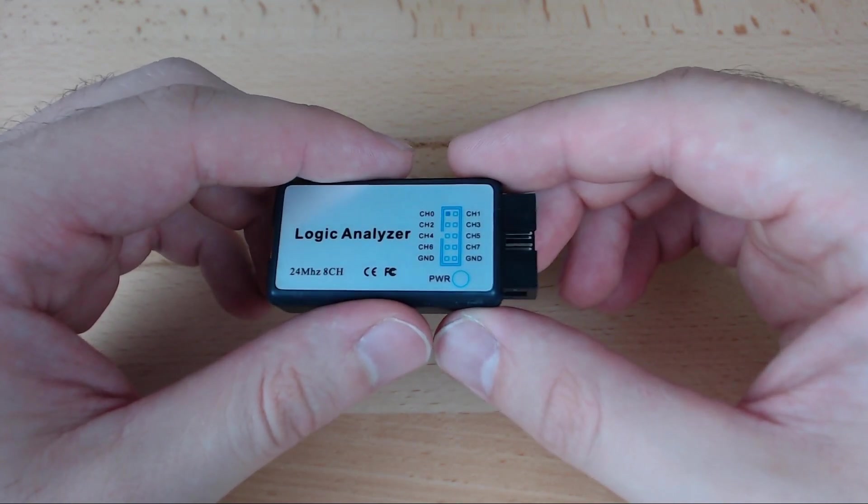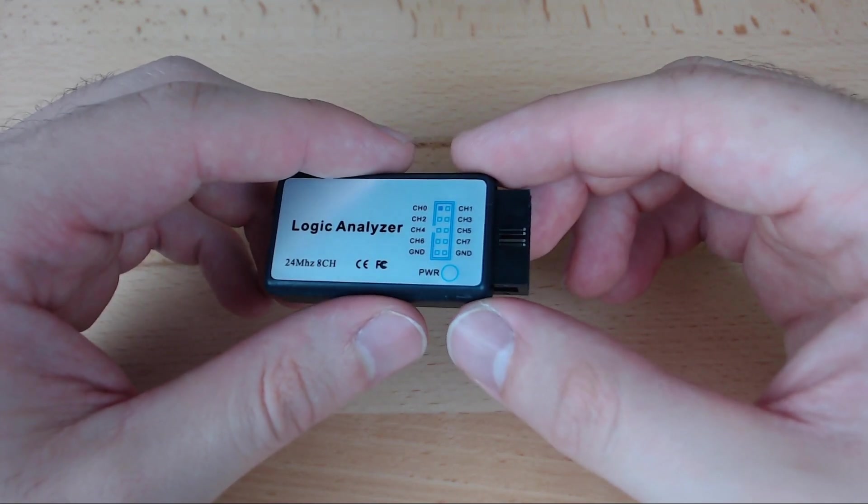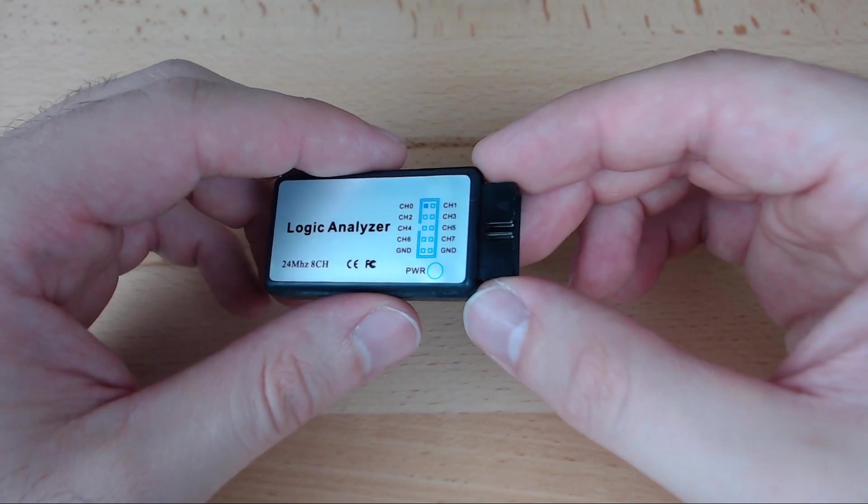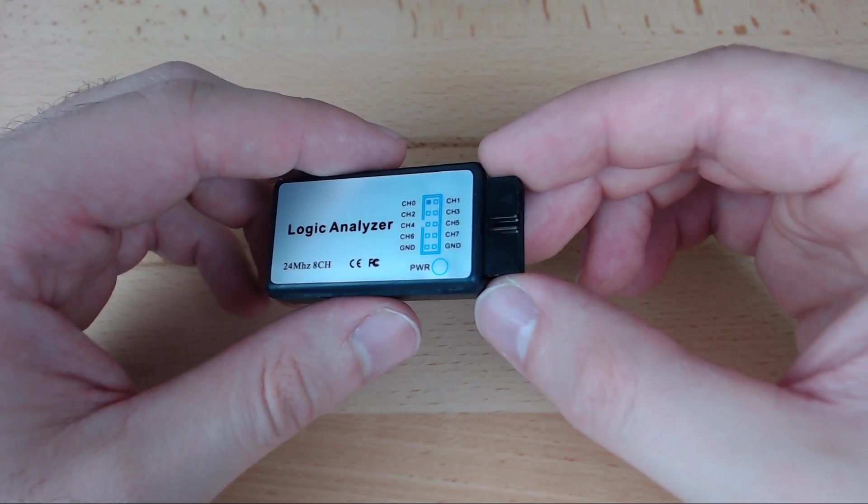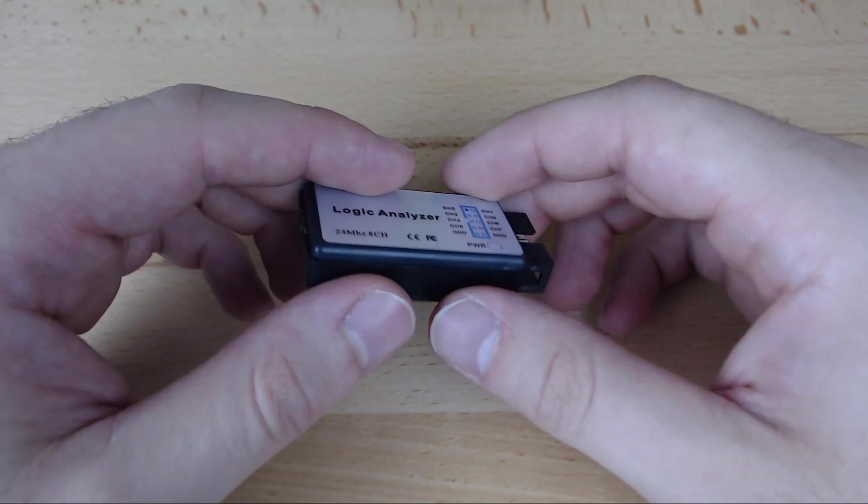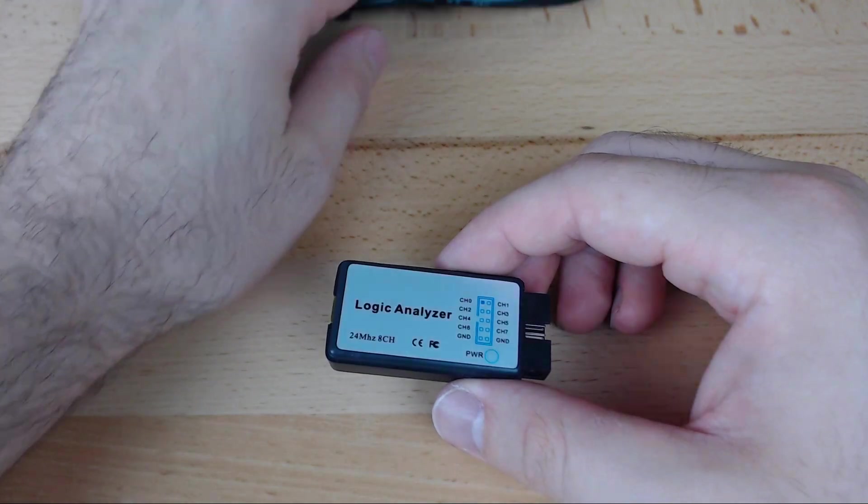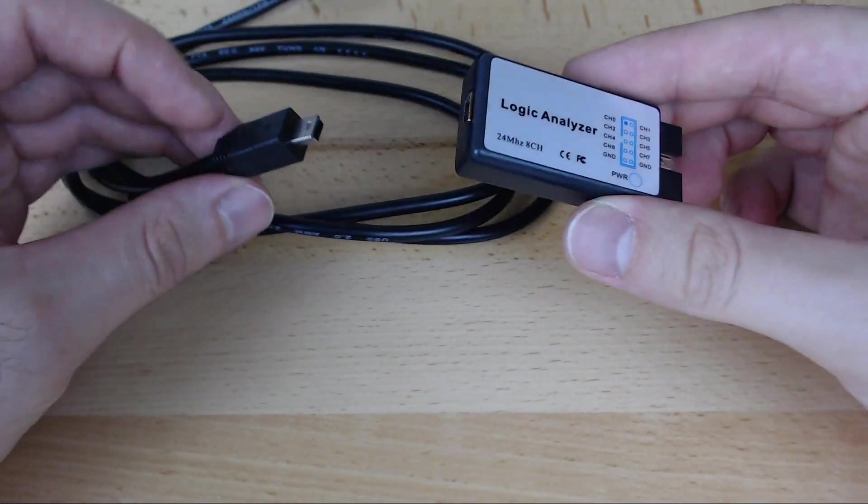On one side, there's an array of 10 pins. Two are for a common ground, and eight are for signal lines. The label clearly indicates the purpose of each pin, so you don't have to guess.